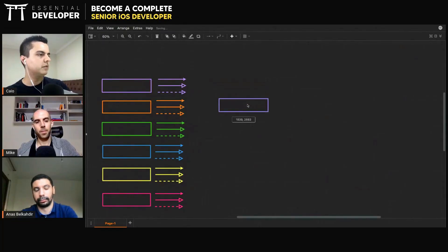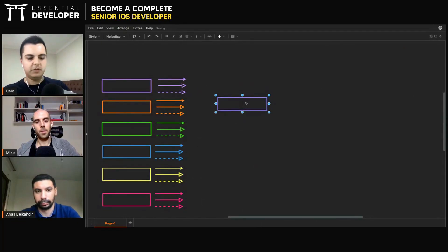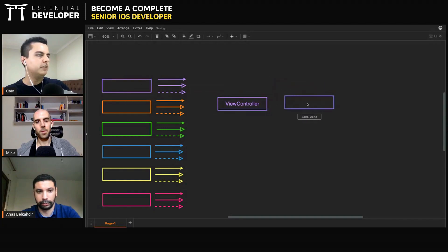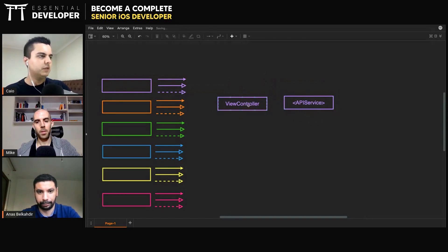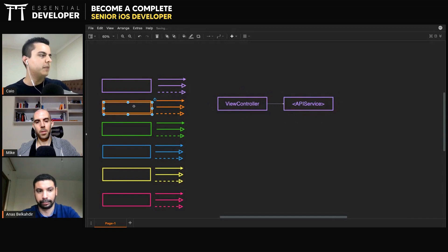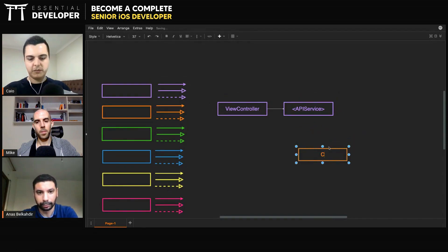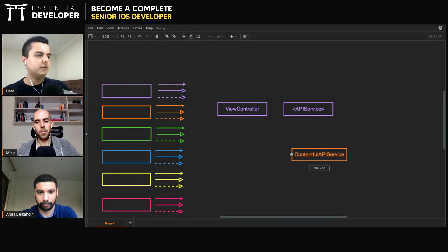So we have a ViewController and the API service protocol. The ViewController should only reference the API service, and then you can have multiple implementations of that, like the Contentful one — the Contentful API service — that implements the protocol.